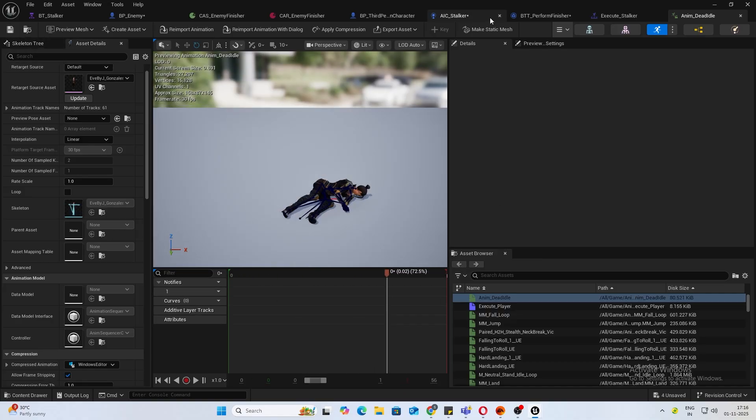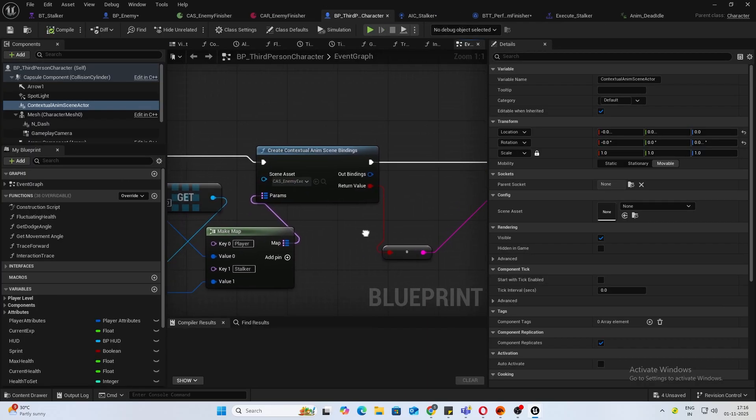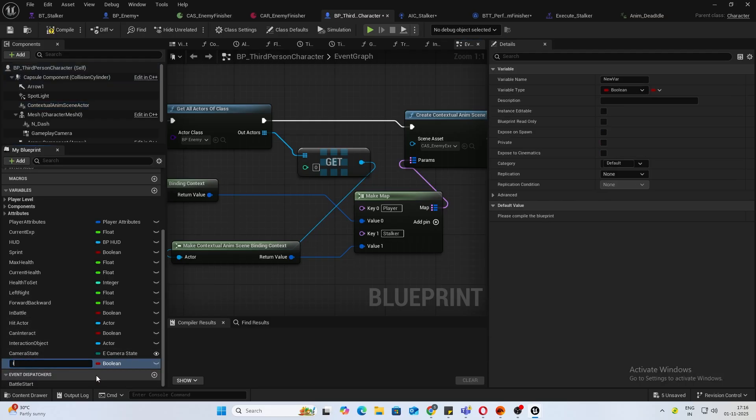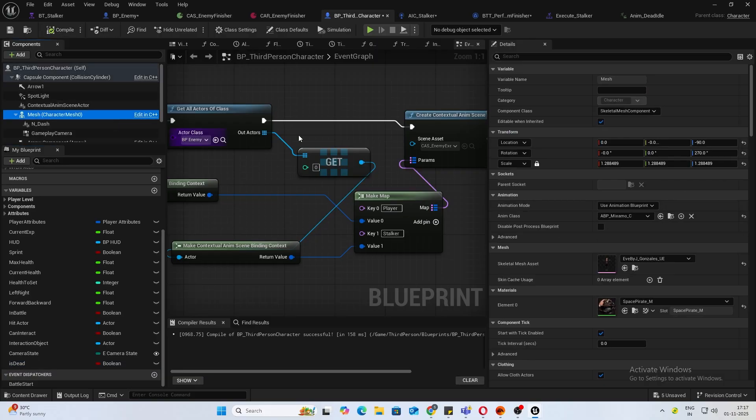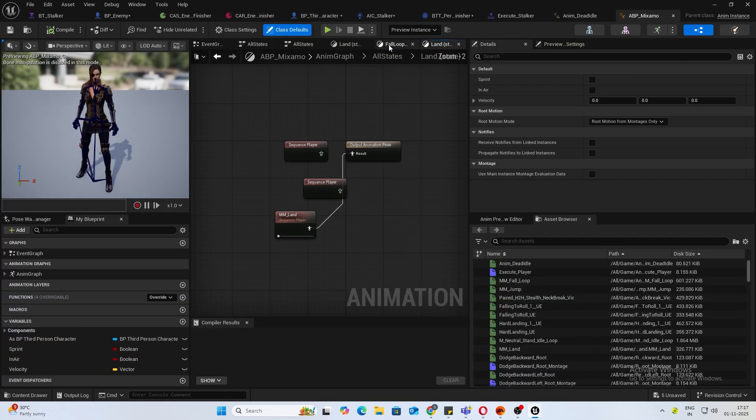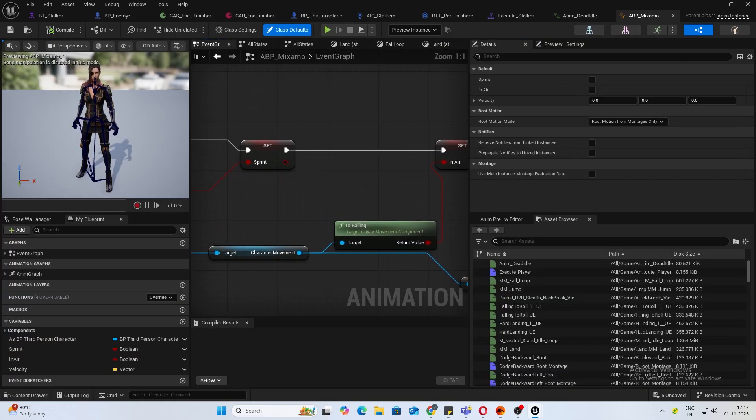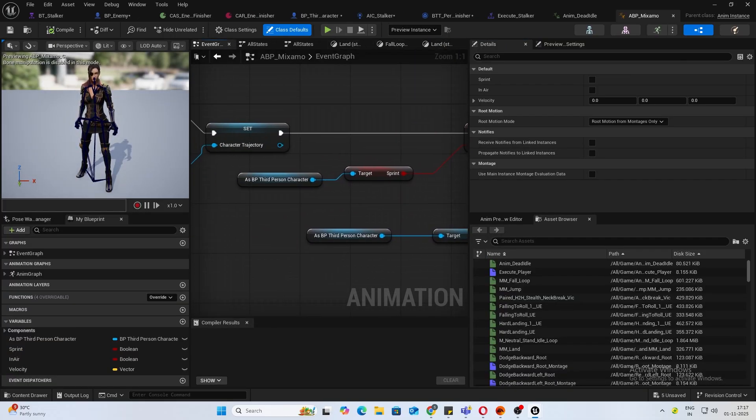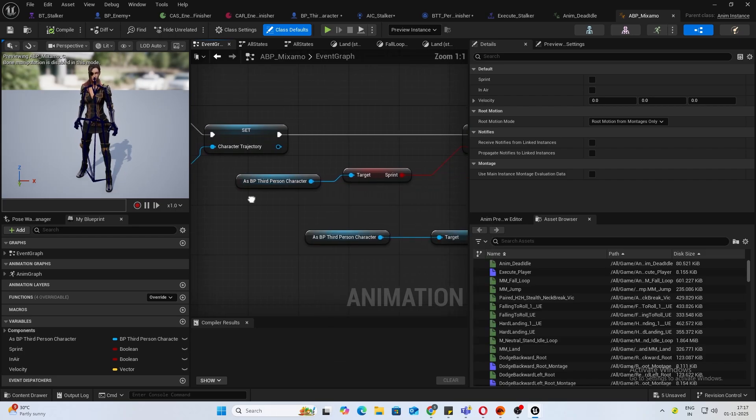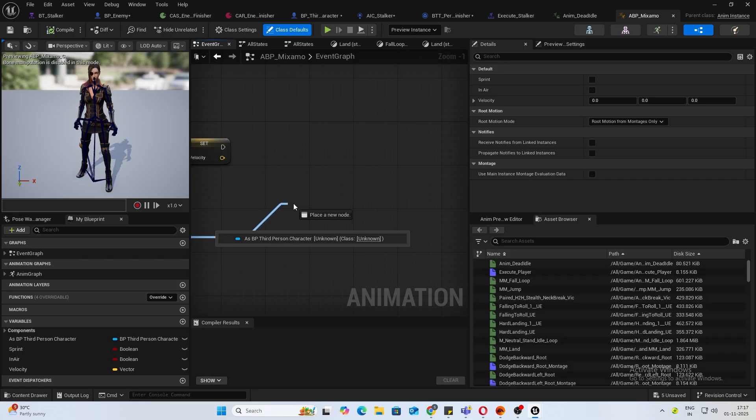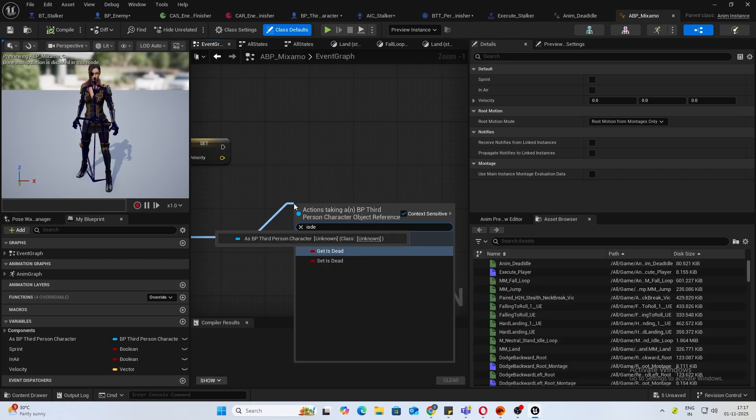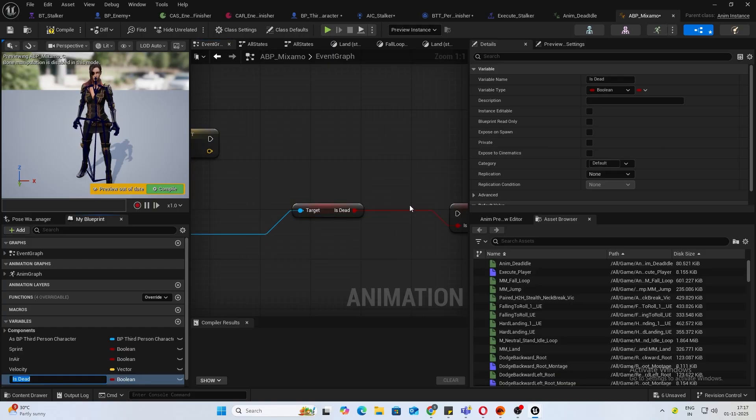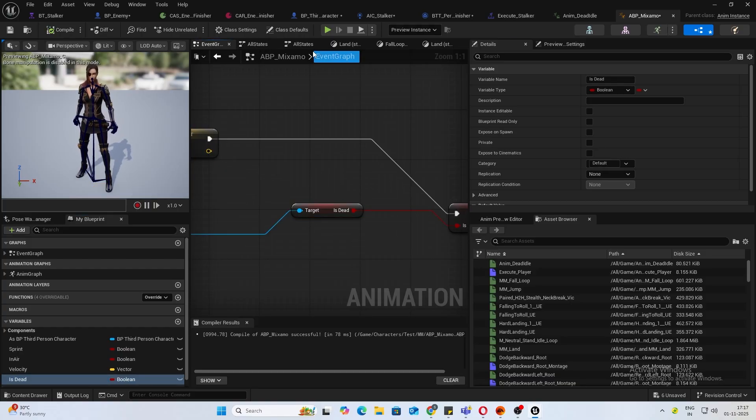Inside my third person character, I create a new variable. Name this is dead. Compile. Open up your animation blueprint. Inside my event graph, I have this variable. I'm going to get is dead and promote this to a variable. Compile.